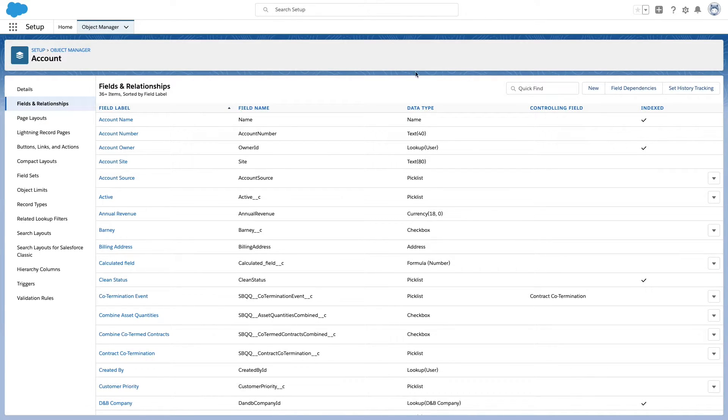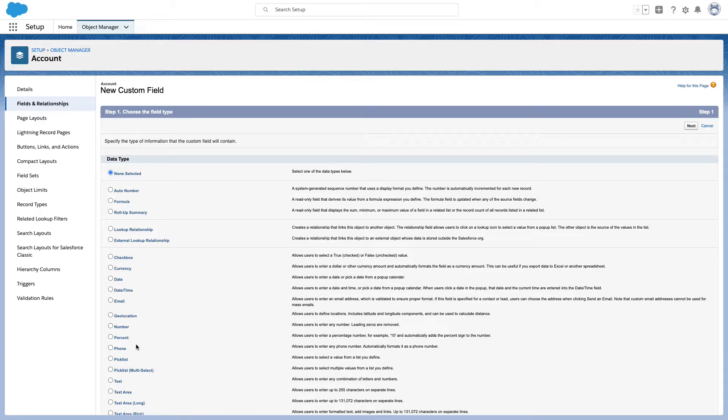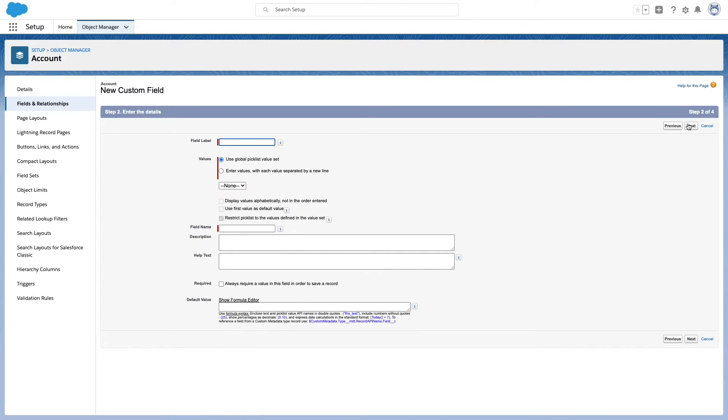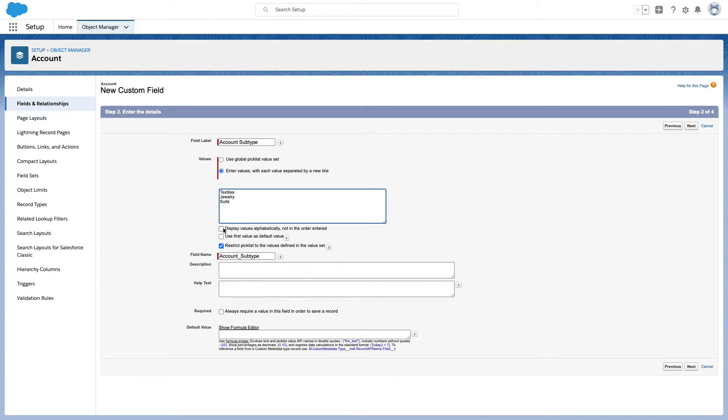Let's create a new picklist field and call it account subtype. I enter the values for this field and then walk through the final field creation steps.